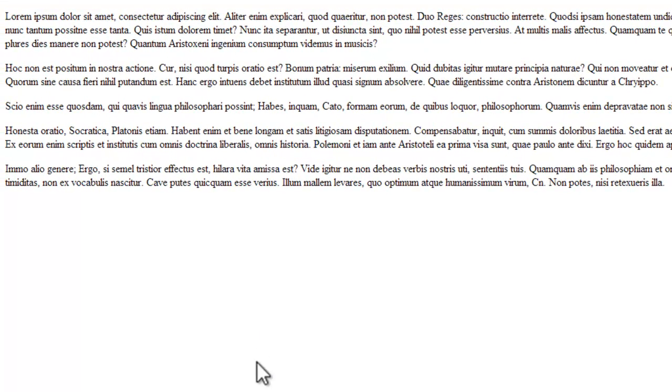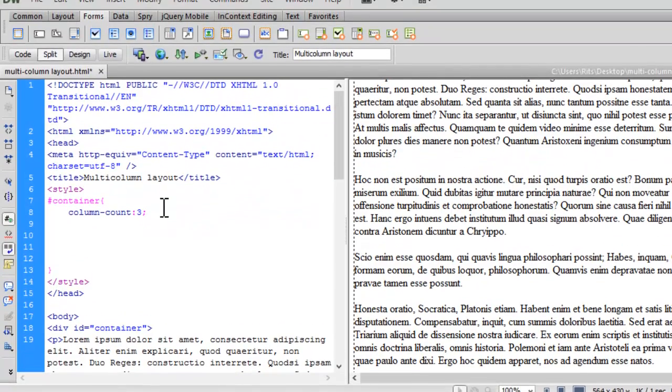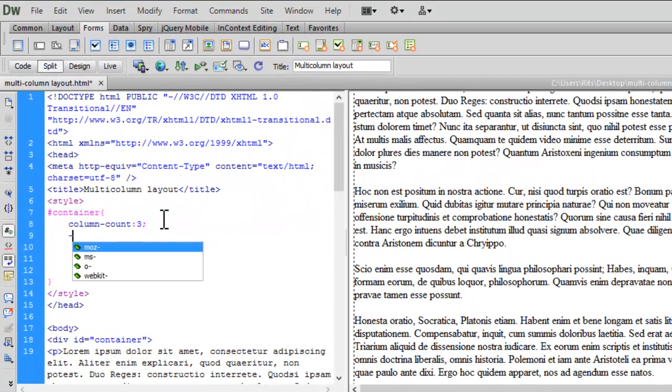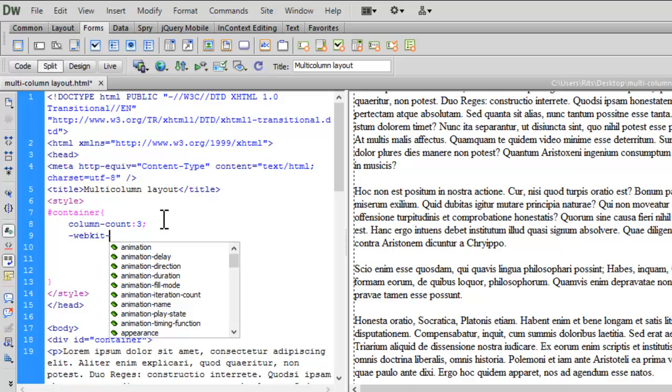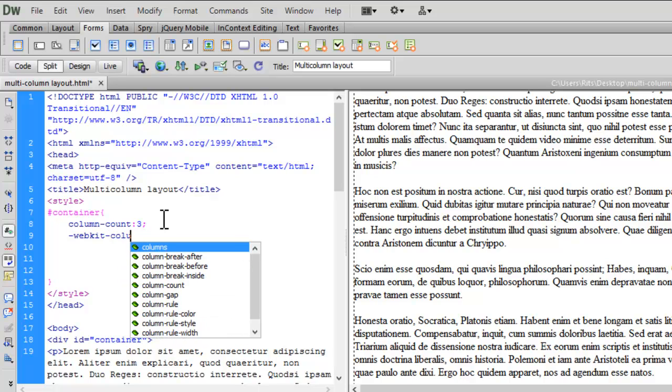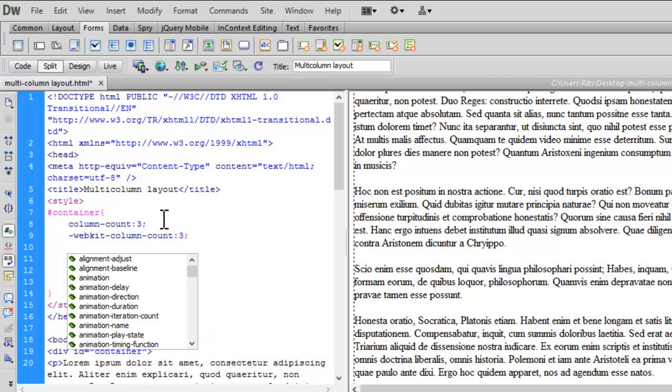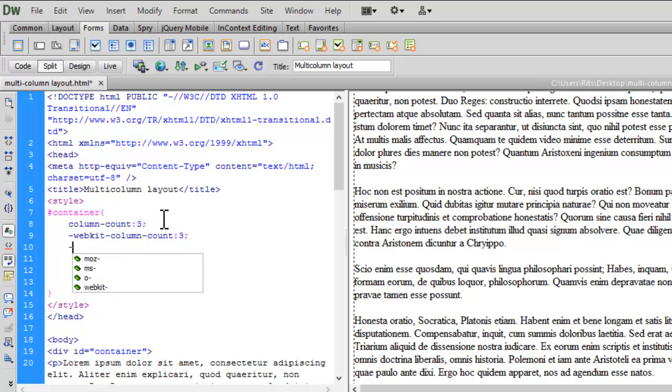As it's a CSS3 property, I must have to add a prefix inside it. Let me have -webkit- for Chrome and Safari: column-count: 3. Let me also have it for Mozilla Firefox.